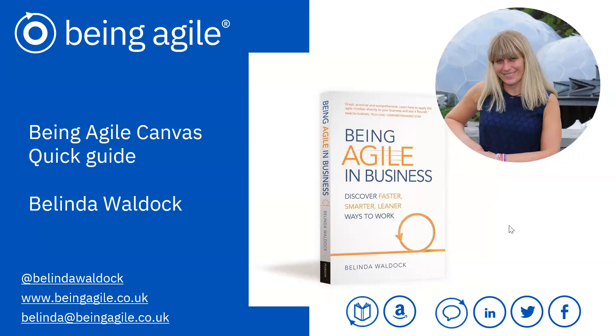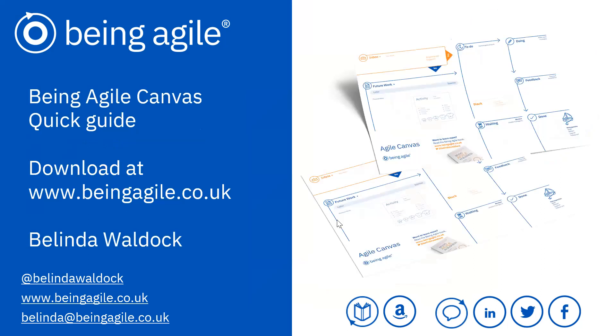Hello, this is a quick guide to the Being Agile Canvas. I'm Belinda and you can download the canvas at beingagile.co.uk.